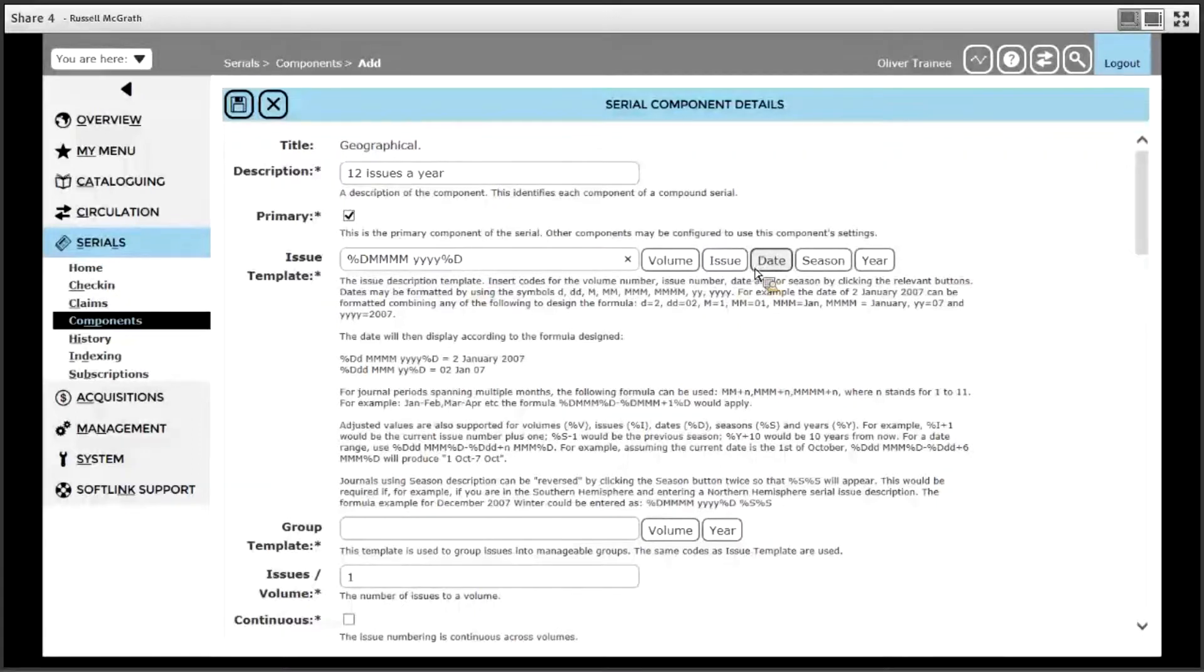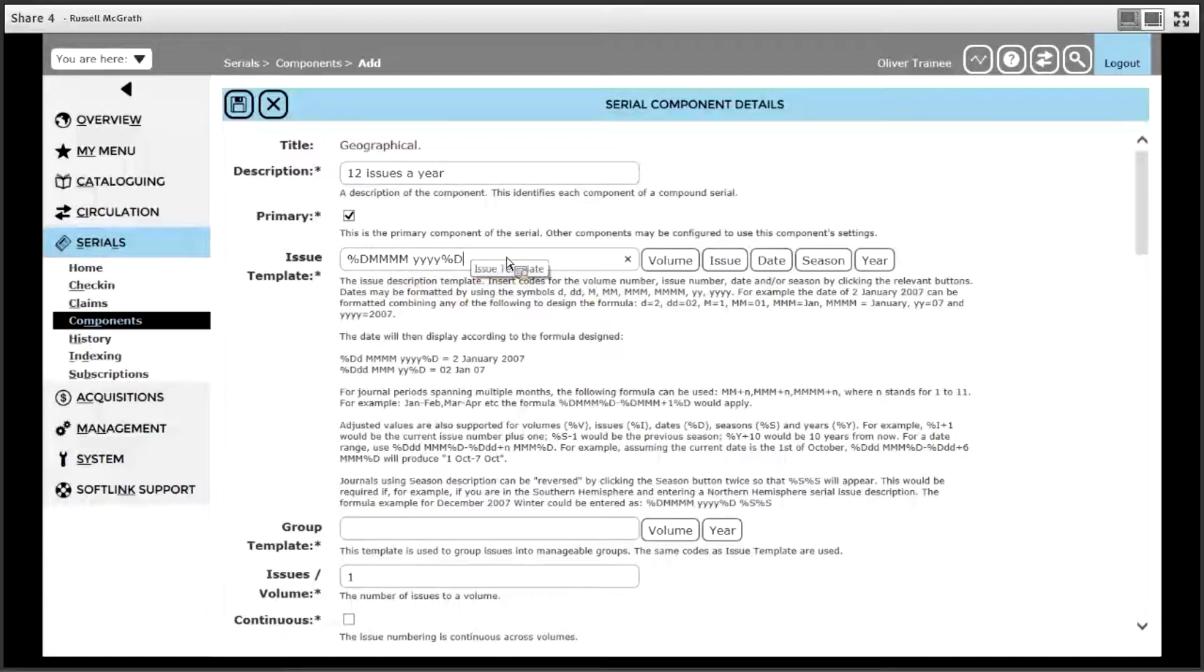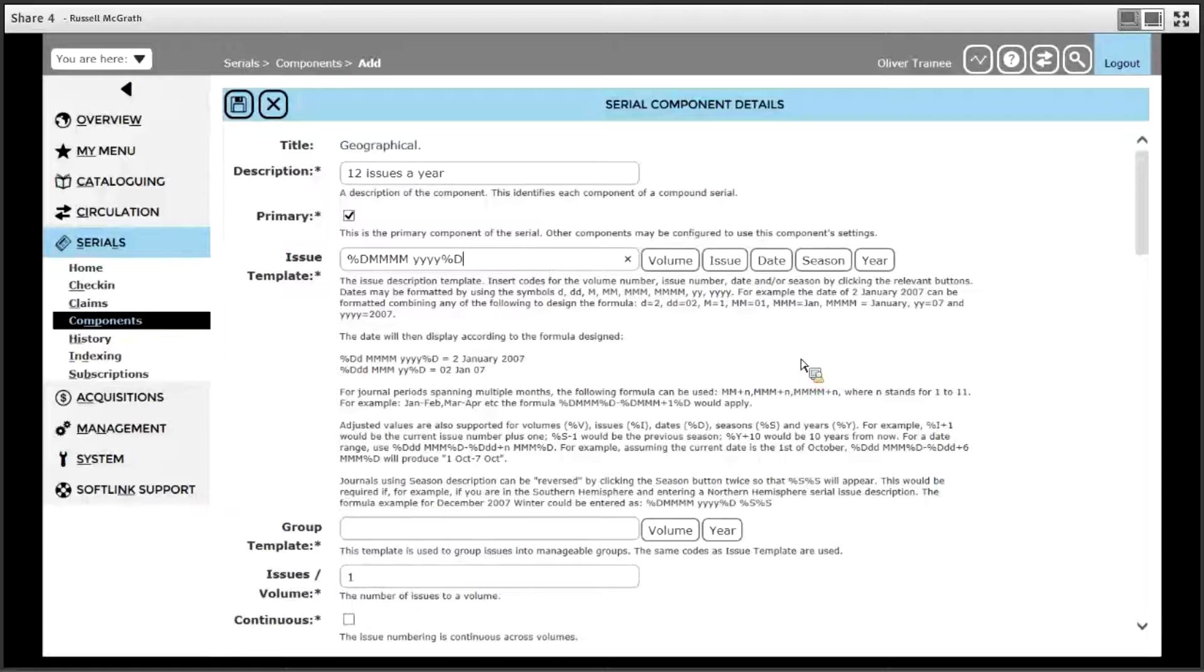There is no need to put actual values in your template, just the formula for where the values will appear. In the case of geographical, it doesn't have any volume or issue information, so we will leave this information out.